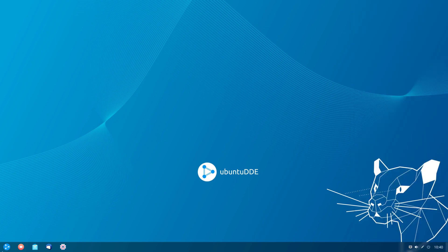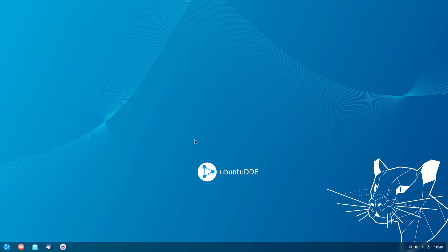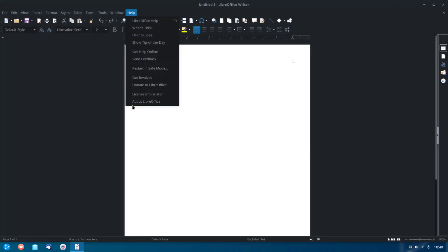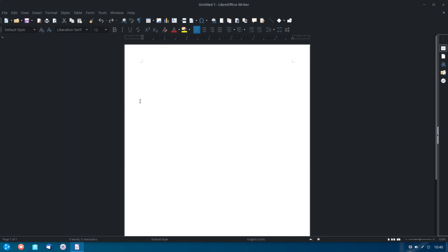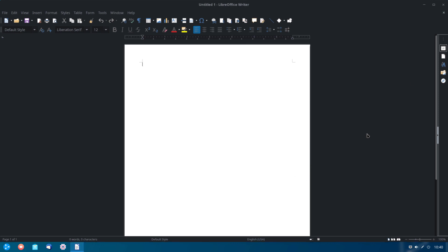Ubuntu DDE comes with LibreOffice installed already. If I click all categories and go to office, I can pull up Writer. Checking the version under Help > About LibreOffice, it's version 6.4.2.2, which is the latest version — so it's nice to have that included.